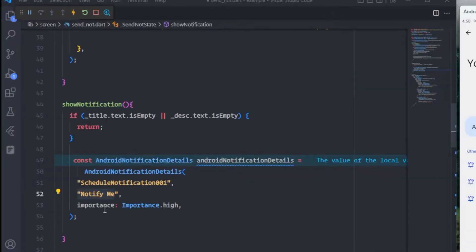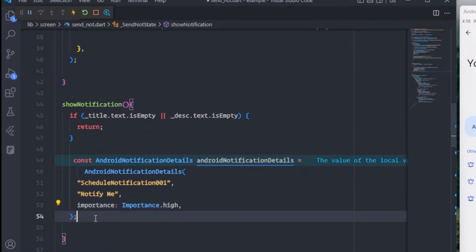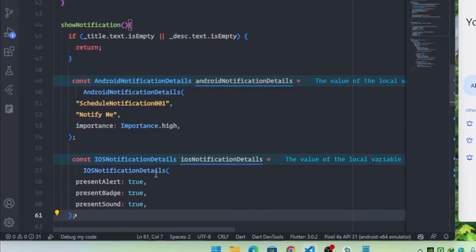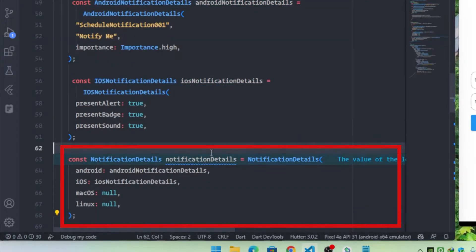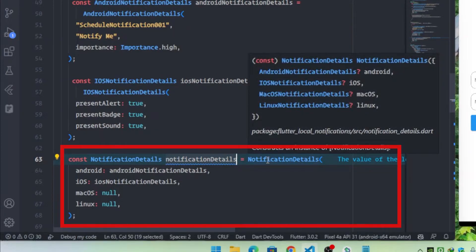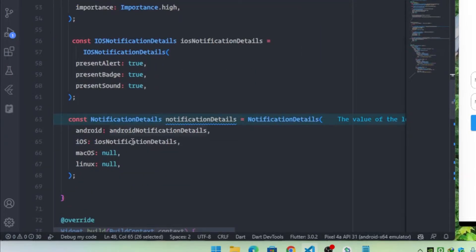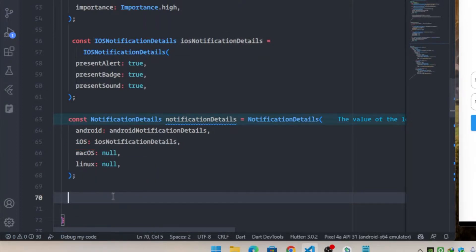We will set the importance to high so we can receive the notification even in DND mode. For iOS notification details, we will provide the relevant presentation options. Then we create a NotificationDetails object passing both the AndroidNotificationDetails and IOSNotificationDetails we created, leaving Mac and Linux as null.